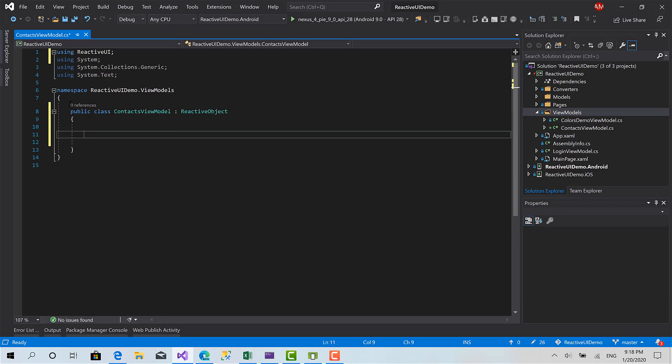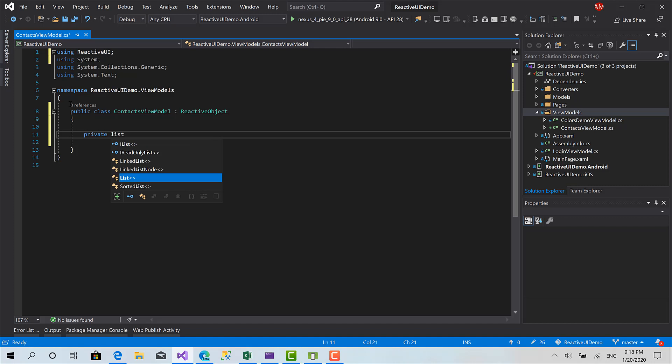First before I do anything I'm going to create a sample static list of contacts for now. In other videos we are going to see how we can collect this from other resources or get them from services using dependency injection. But for now I'm going to create a static list of contacts.